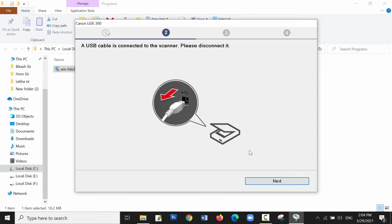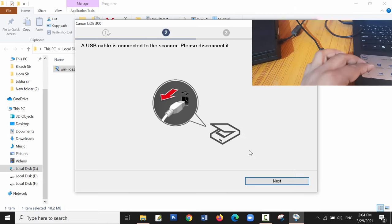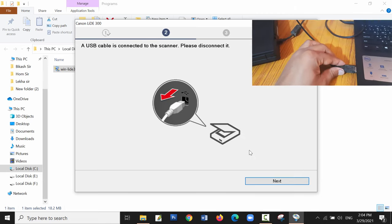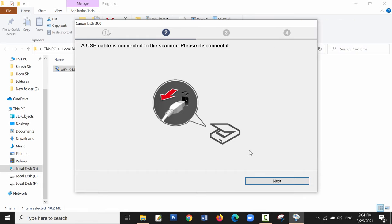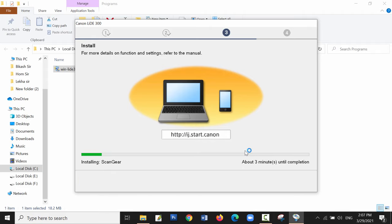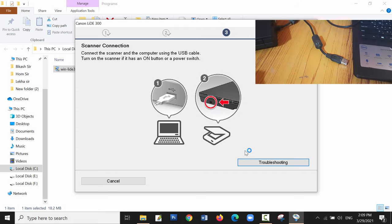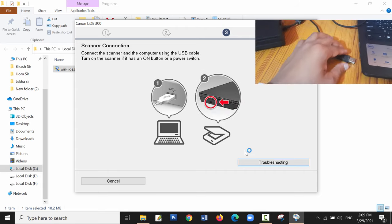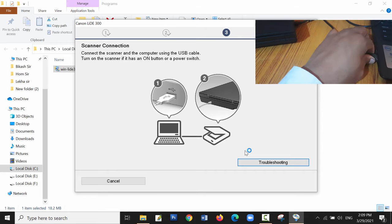Now you need to unplug the cable that is connected to the scanner and click on next. It will start to download some important files. This will take some time. Now we need to plug in the USB cable to our computer.